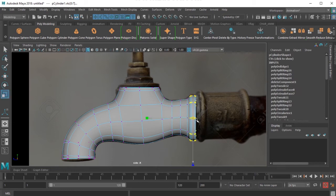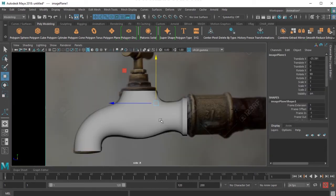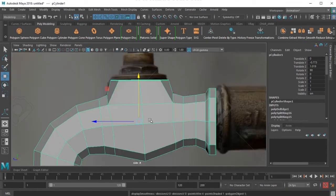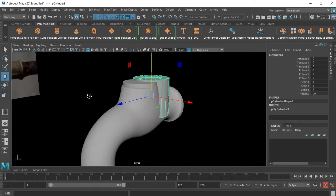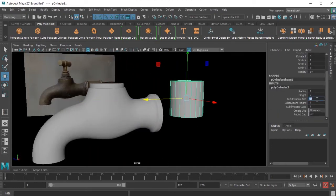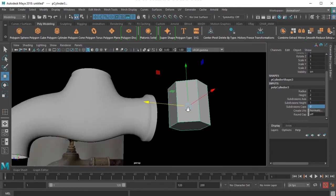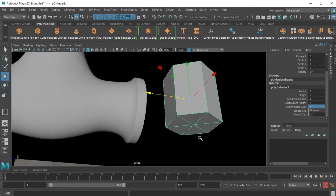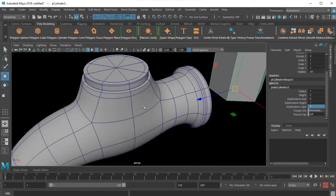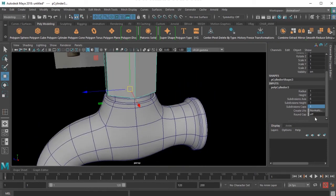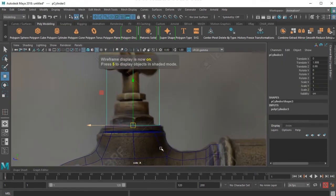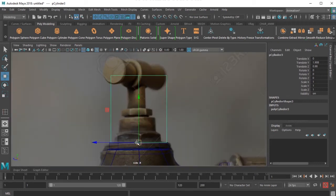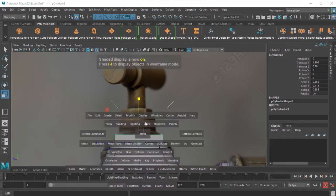I feel this should be slightly bigger. Let's create a cylinder here. I will take subdivision axis to 6, cap subdivision to 0. Let's put it to 1. Press D and V on the keyboard to snap it there. Snap that point there and put the cap subdivision to 0.